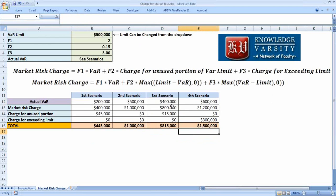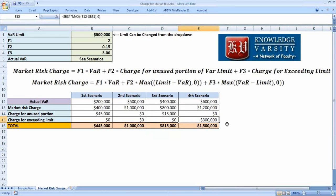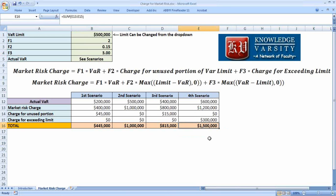Comparing VAR = 400,000 versus VAR = 600,000: at 400,000 you are below the limit by 100,000, and the charge is around 850,000 because the penalty for the unused part is very small. At 600,000 you are above the limit by 100,000, and the charge is much higher — about 20 times higher — because the risk for exceeding the limit is greater and the penalty should reflect that.